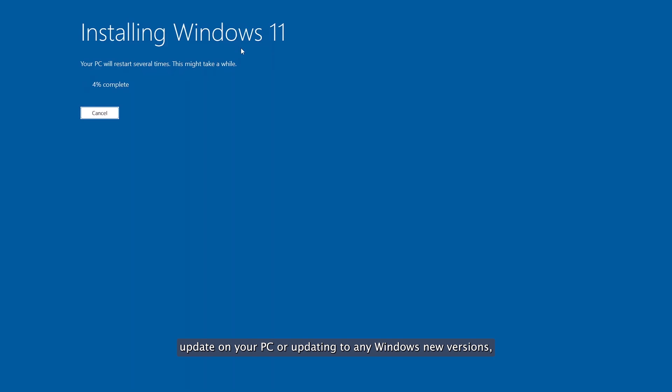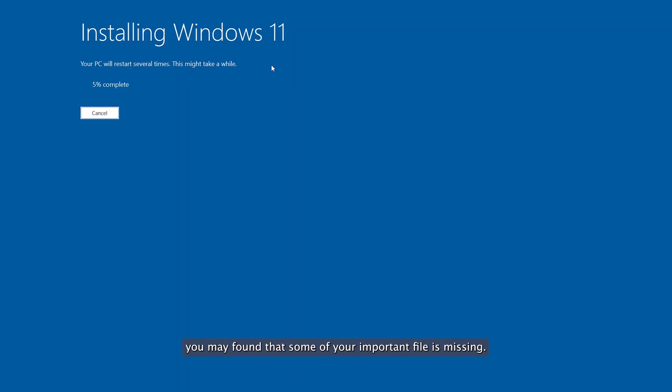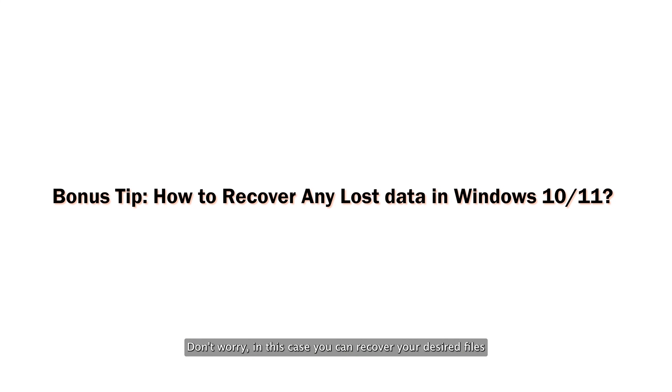While installing Windows 11 22H2 update on your PC or updating to any Windows new versions, you may find that some of your important files are missing. Don't worry, in this case you can recover your desired files using Tenorshare 4DDiG.